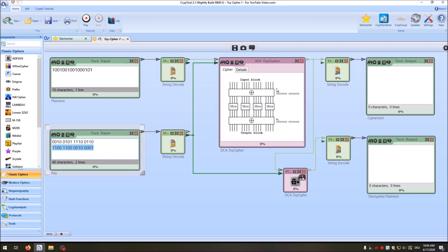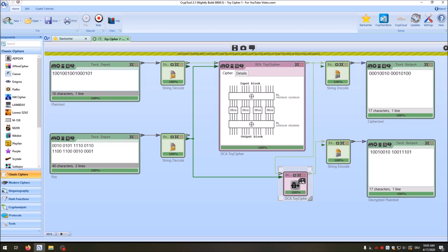When we change a bit in the plaintext, on average 50% of the bits should change. But with this particular cipher, changing a bit in the first four bits only changes what happens in the first S-box — the remaining three S-boxes are unaffected since there's no permutation to spread bits between S-boxes. With only a single round, not much changes. So this cipher is actually not secure.